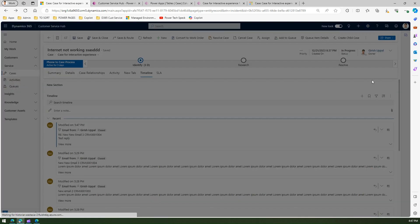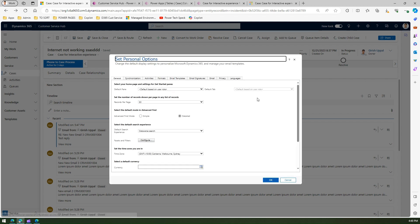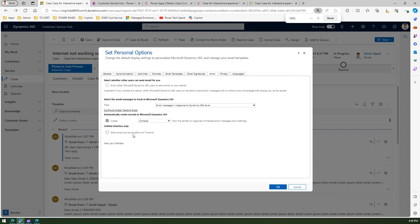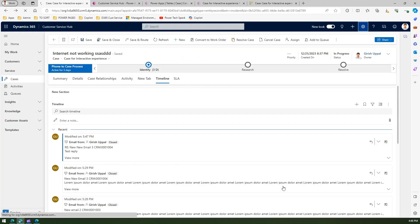Personalization, and if you navigate to email, there is an option called unified interface only. If you see here, if you tick this box show email as conversations on timeline and click OK, then this setting will be persisted and you need not go again and again to make those changes. Once the page is refreshed, you should be able to see the emails in a conversation view.